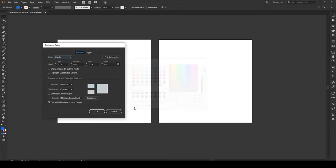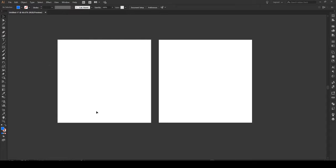You press ok and then you have to check this box, simulate colored paper. Once we press that ok we've changed our background color.